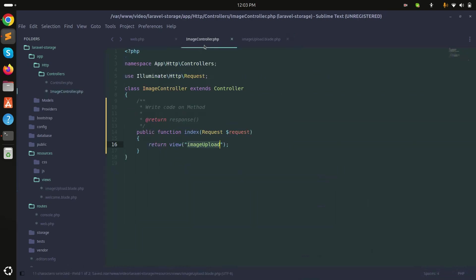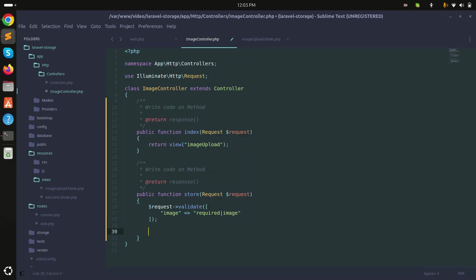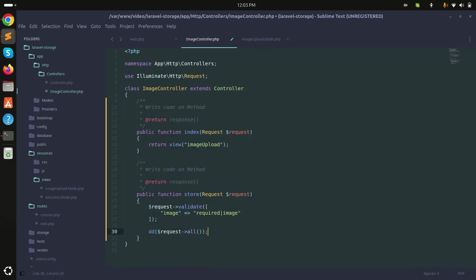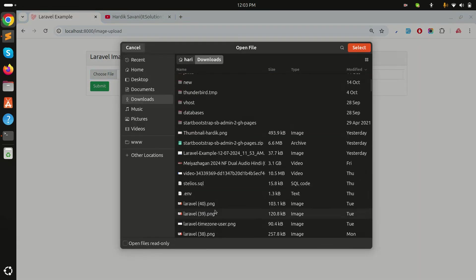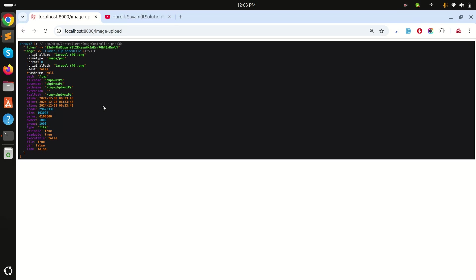Inside the controller I'll create the store method and add validation — the image field is required and must be an image. If everything is valid it will continue. I'll use dd() to inspect the result. After choosing an image and submitting, we can see the image object is returned correctly.